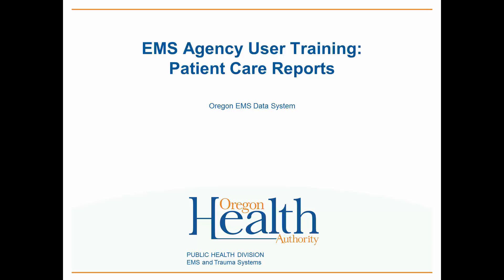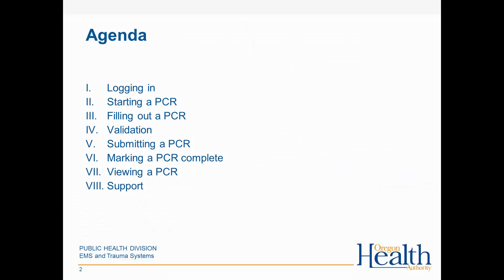Oregon EMS Data System EMS Agency User Training Patient Care Reports. In this session, you'll learn how to log in to Oregon's ImageTrend Elite EMS Data System.